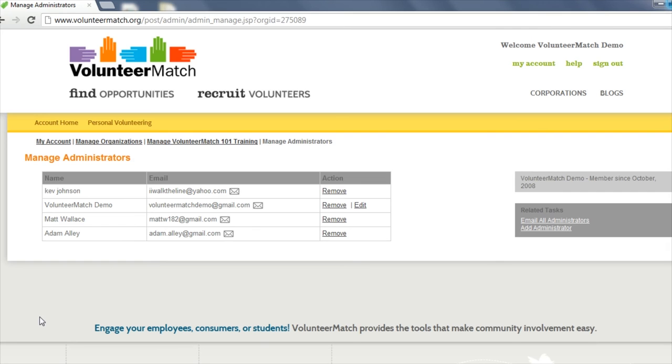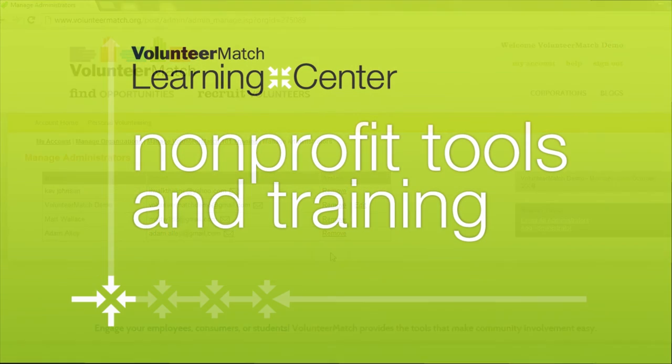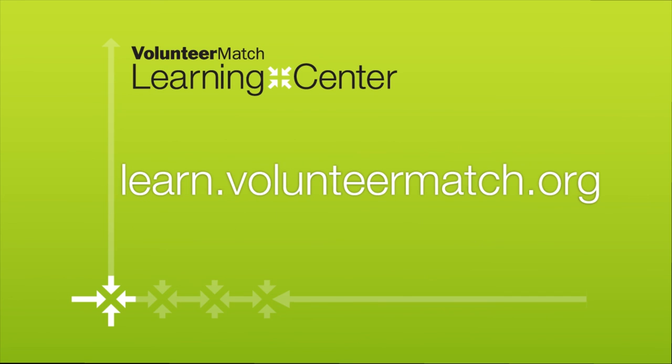In this screen, you can remove an administrator from your account entirely. I hope you enjoyed this Tools Training video. To view more videos like this, visit our Learning Center.